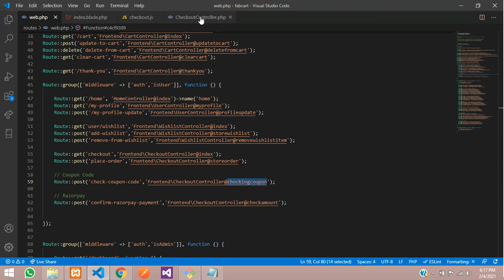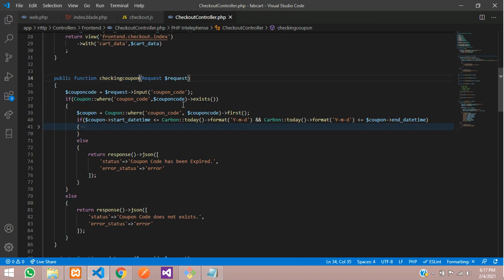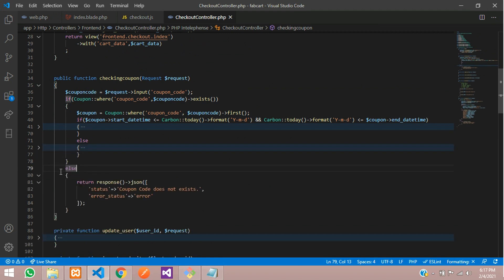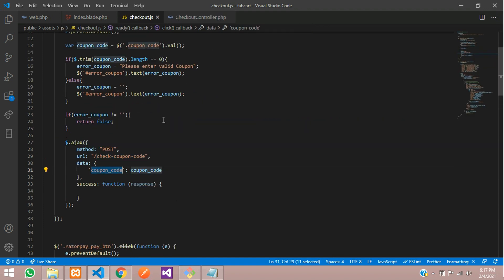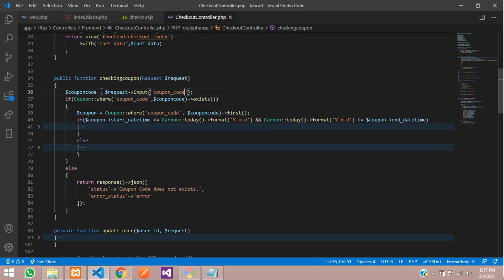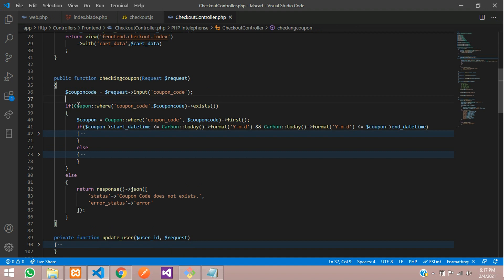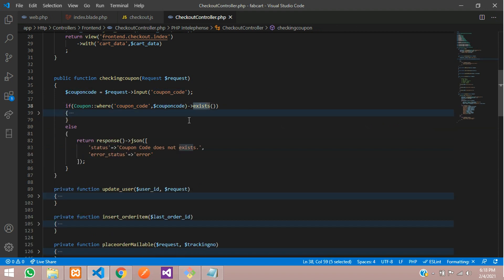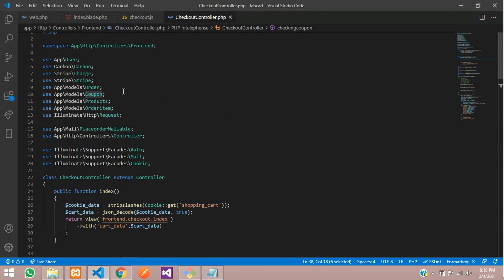The function is already created in the controller, so let me explain it. We get the coupon code from the request, store it in a variable called 'coupon_code', then check in the database whether the coupon code field matches. If it doesn't exist, we return a JSON response with status 'error' and the message 'Coupon code does not exist'. Make sure the Coupon model is imported at the top.